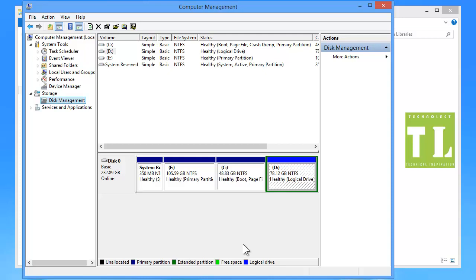And this is all about Disk Management Utility in Windows 7, Windows XP, and Windows 8. This also works in Windows Vista. Hope you like our video, please rate, comment and subscribe. Thank you.